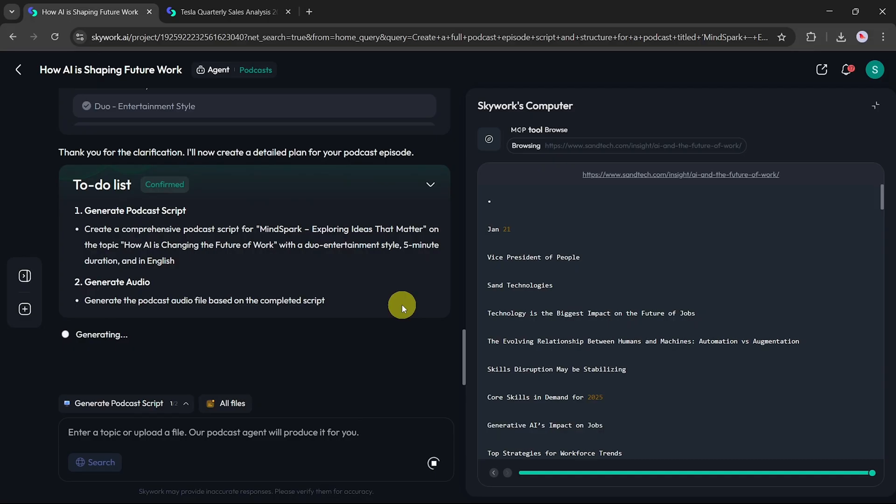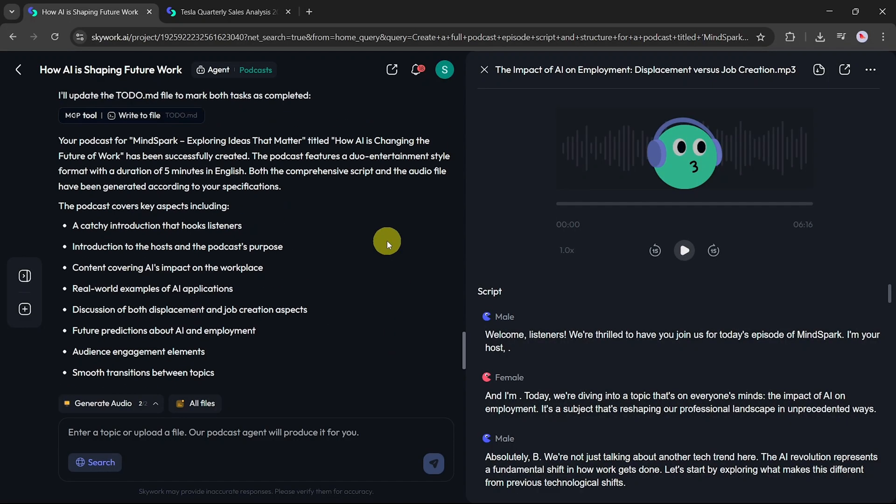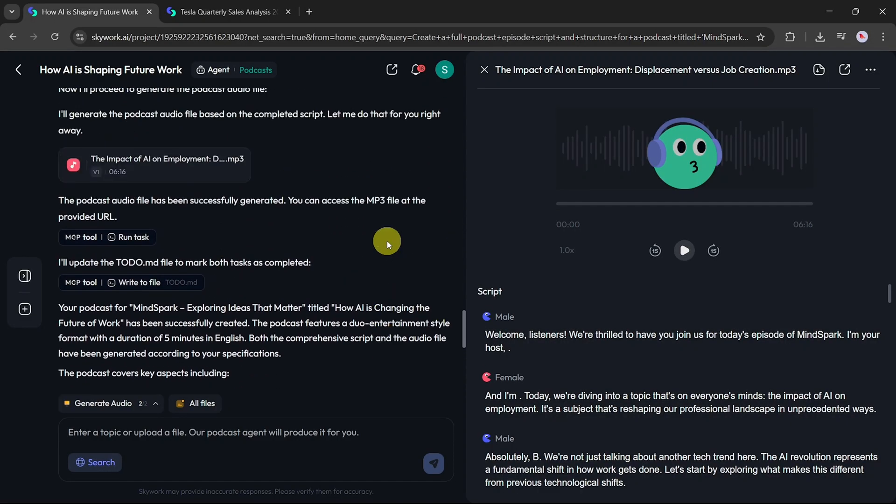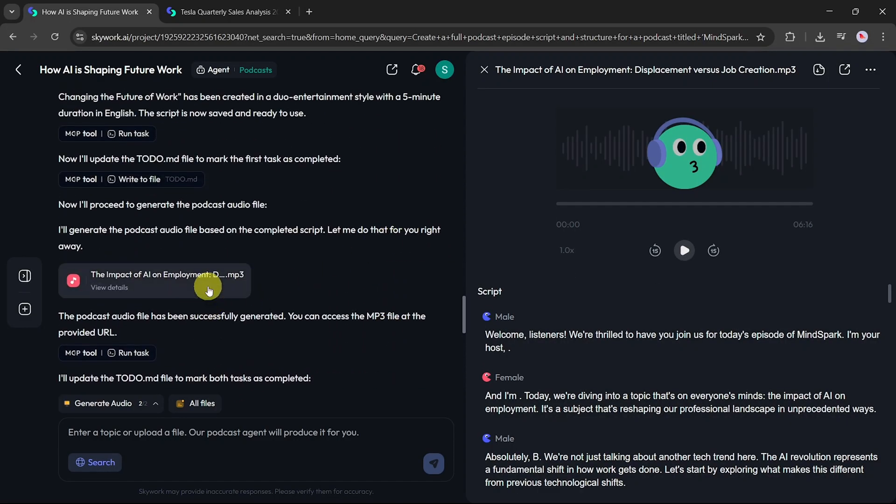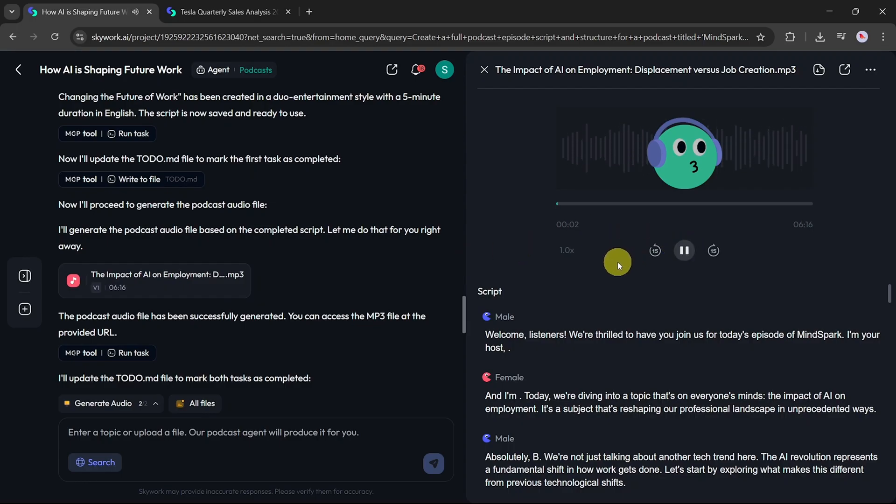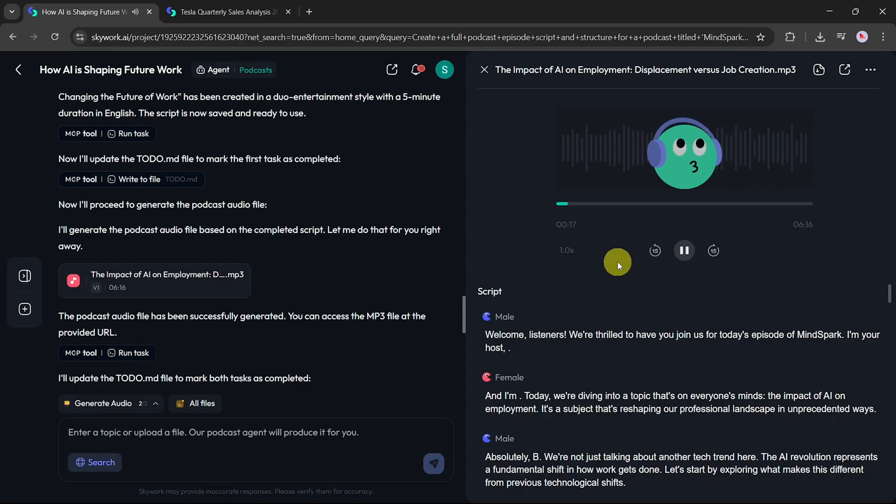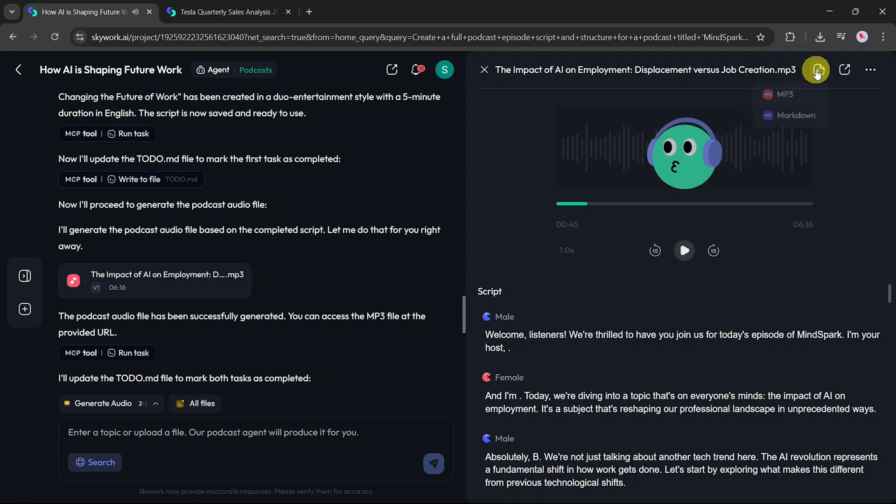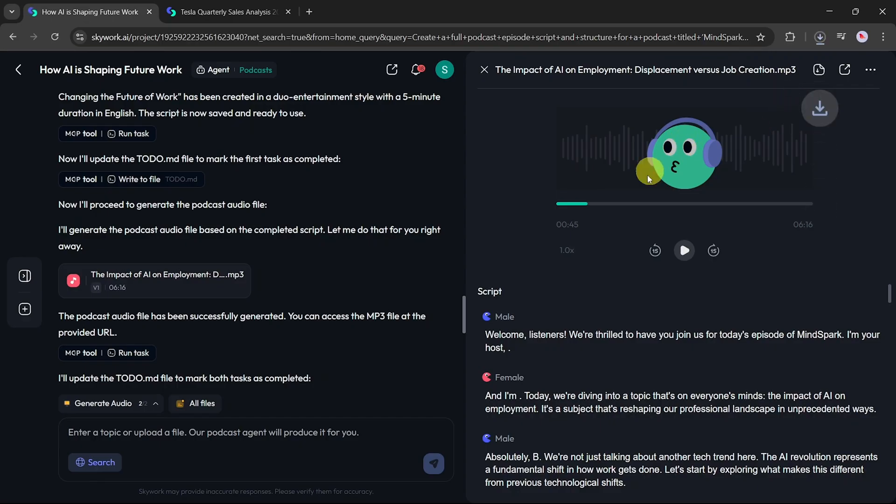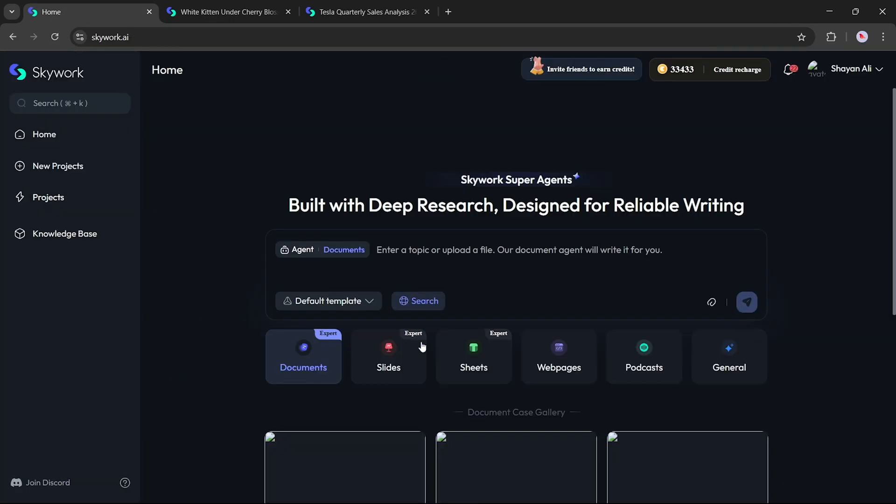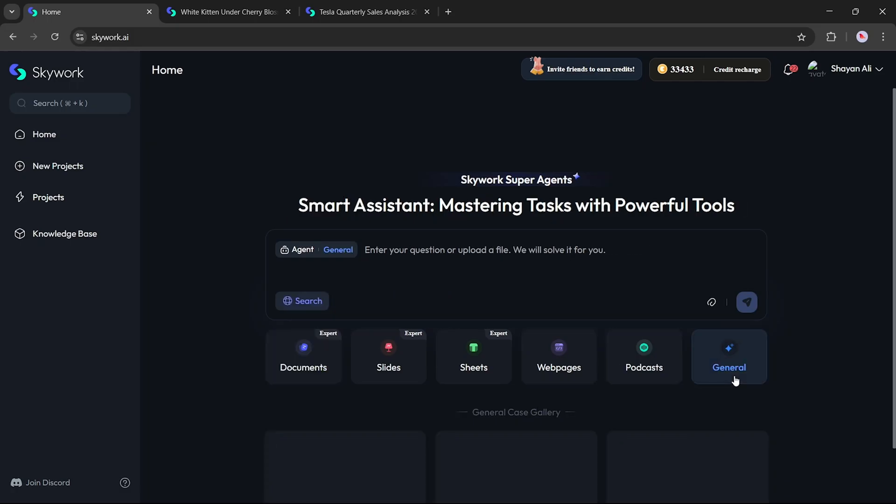You can play the podcast directly from the platform and check how it sounds. Welcome, listeners. We're thrilled to have you join us for today's episode of MindSpark. I'm your host. And I'm. Today, we're diving into a topic that's on everyone's minds, the impact of AI on employment. It's a subject that's reshaping our professional landscape in unprecedented ways. Absolutely. We're not just talking about... To download, simply click the Download button and choose the MP3 format. It's that easy to generate engaging podcast content using SkyWork AI.